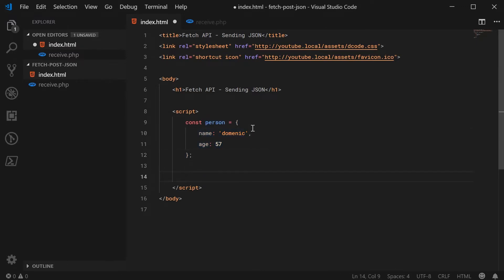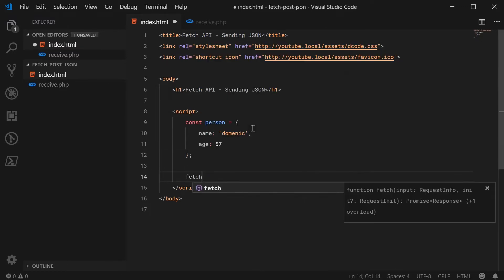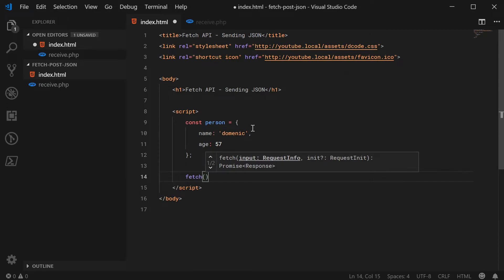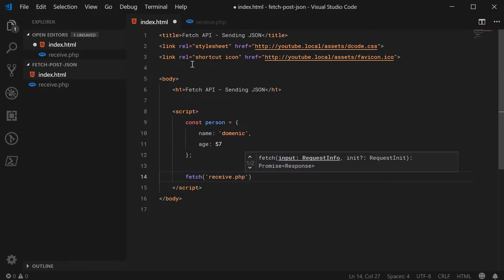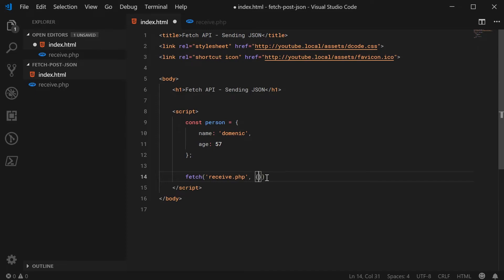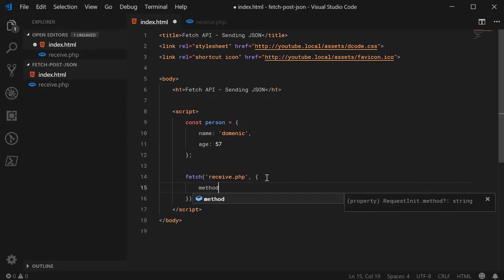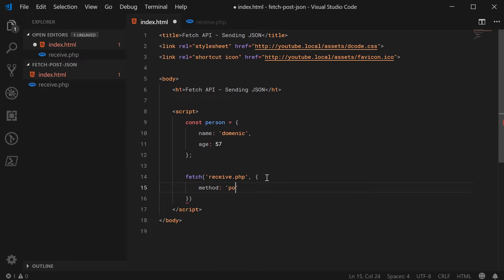So down here, we're going to make a new fetch request and we're going to pass in here as the URL receive.php. So that file right there. As the second argument to this function, we're going to pass through a bunch of options. We're going to say the method is going to be a post request.